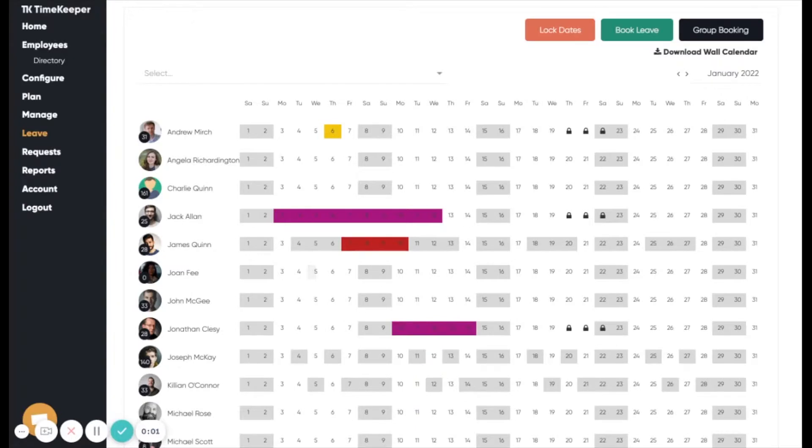This is the employee leave wall calendar. This shows each employee down the left-hand side, and then the current days of the current month along the top.